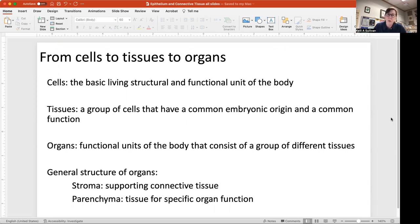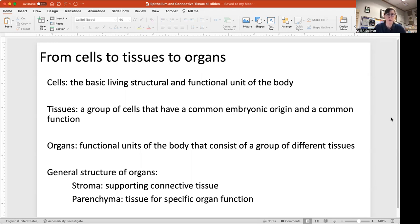Tissues are groups of cells that have a common embryonic origin and a common function, like muscle cells. You think of muscle cells all working together to form a muscle, which then has the function of moving your skeletal components. Organs — think of like kidney or liver — are functional units of the body that consist of groups of different kinds of tissues.